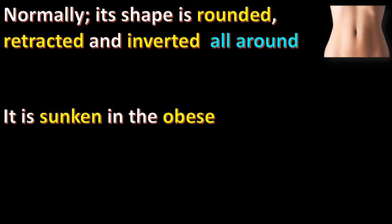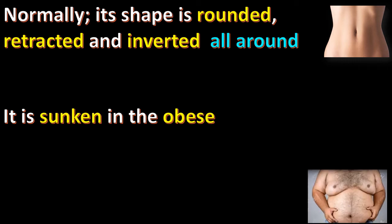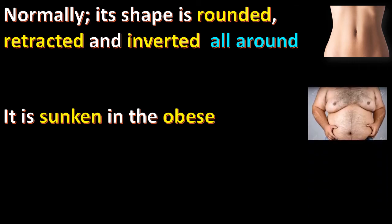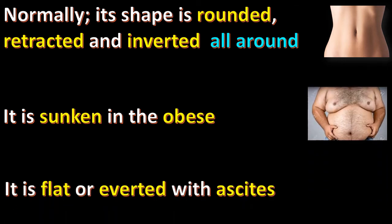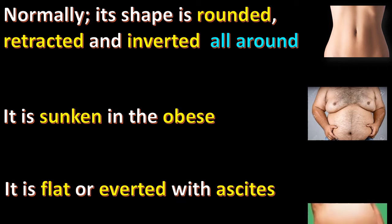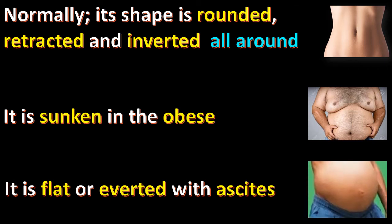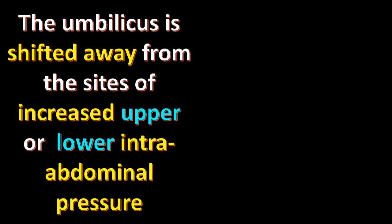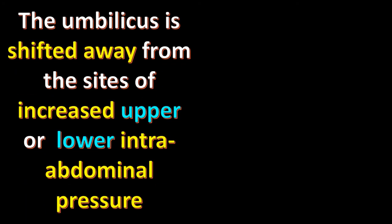It is sunken in the obese person and is flat or inverted with ascites. The umbilicus is shifted away from the sites of increased upper or lower intra-abdominal pressure.